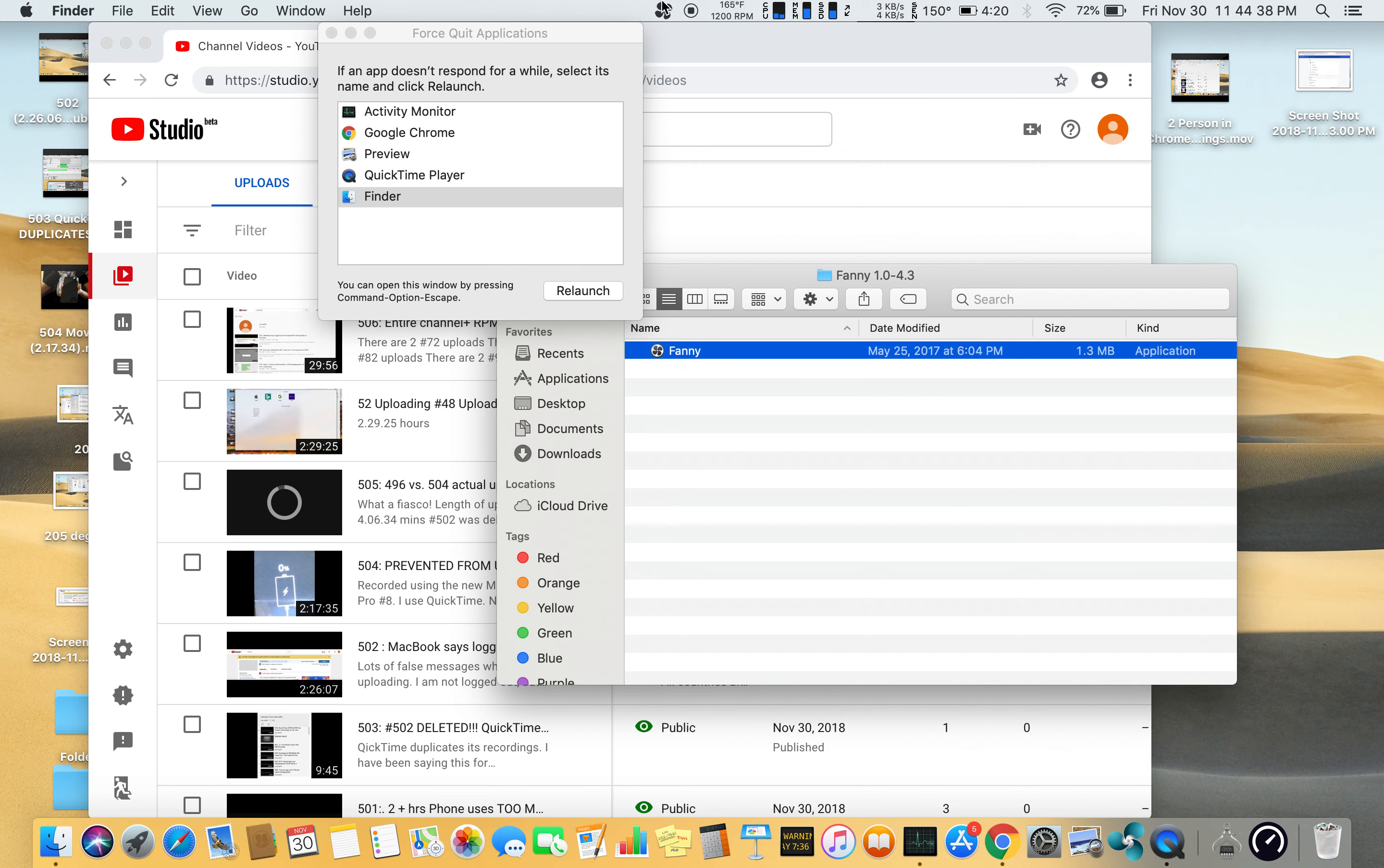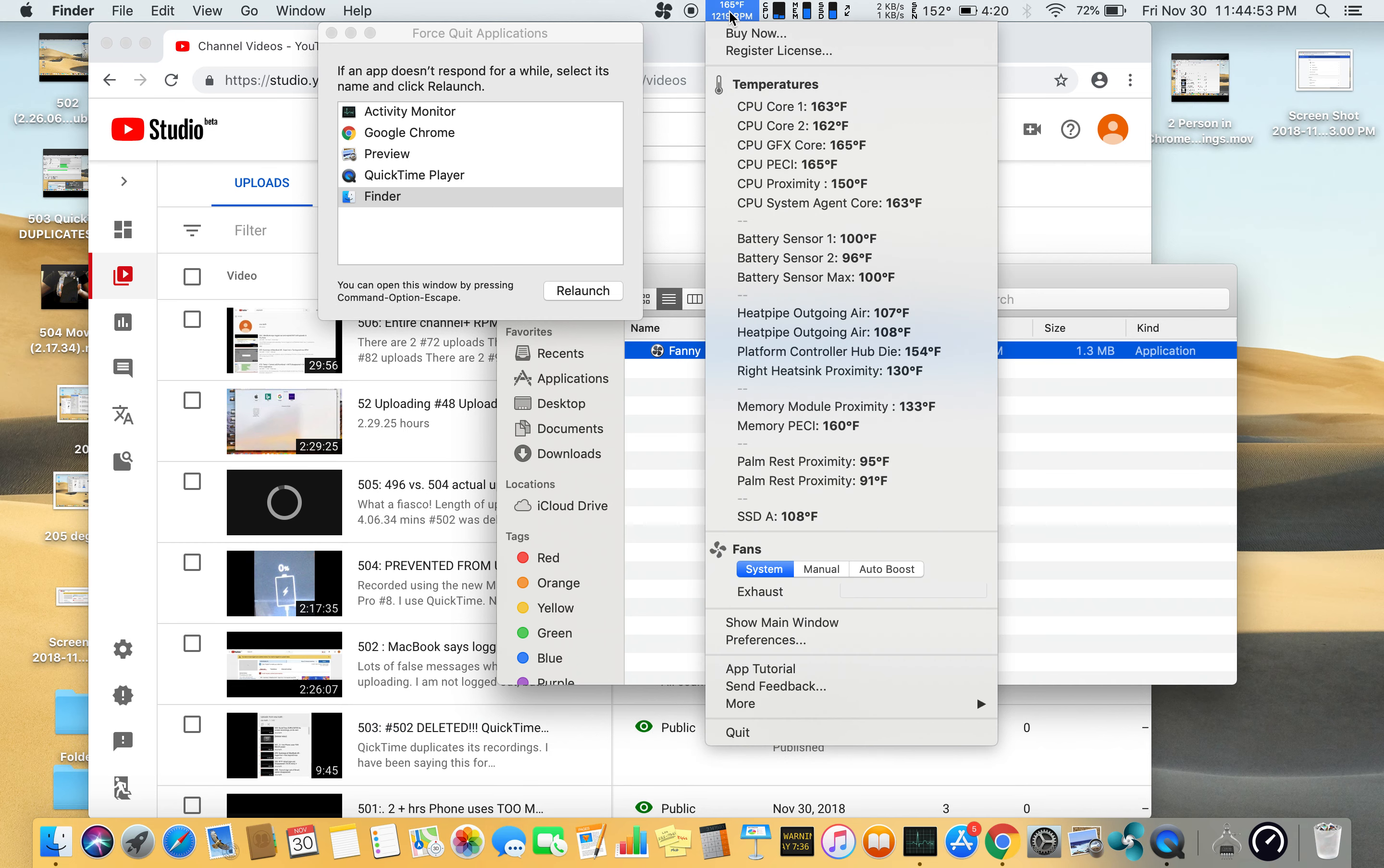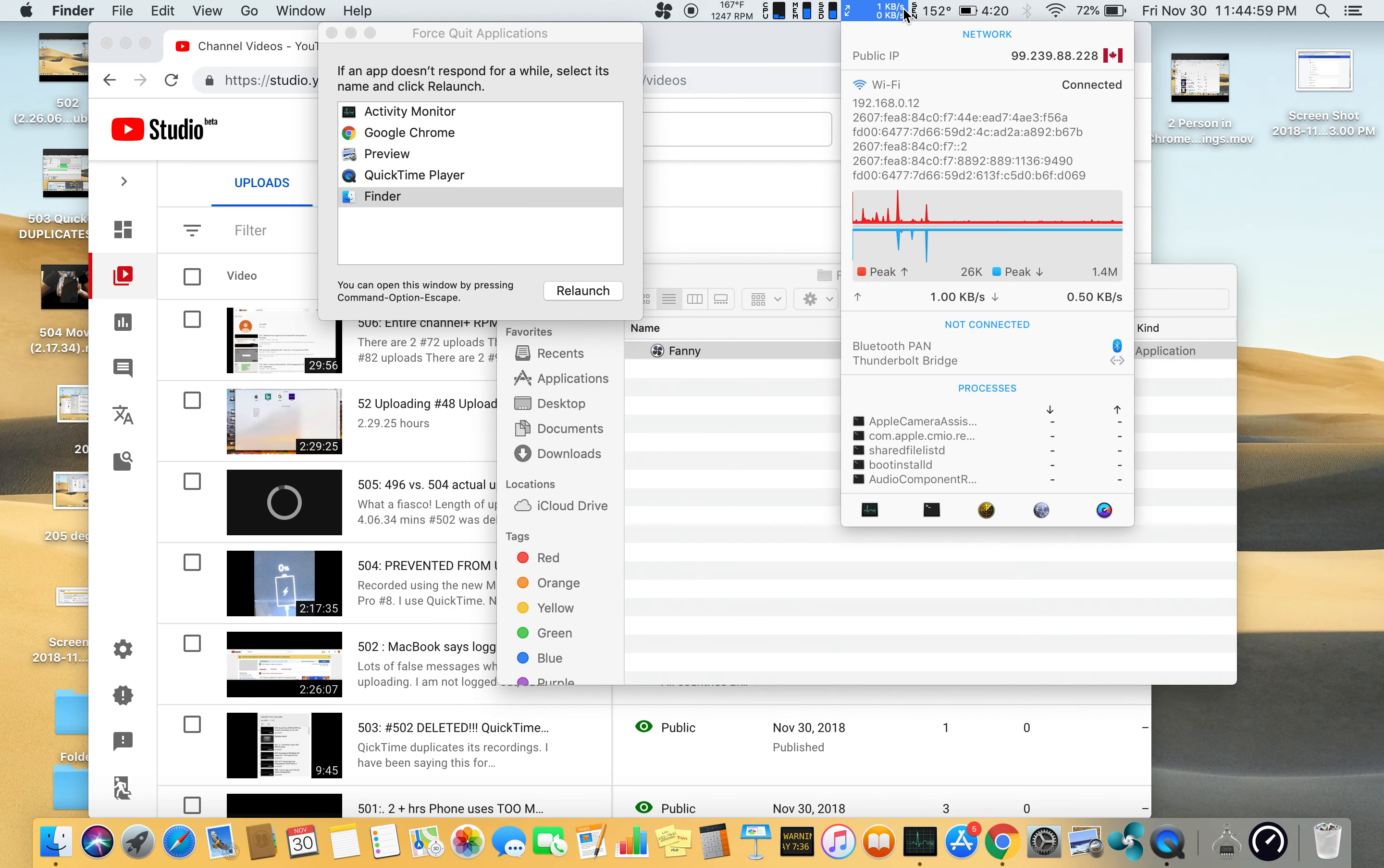This funny widget is there, and funny widget is there, but it never shows up. It never shows in here, just like TG Pro is running here but doesn't show in Force Quit.